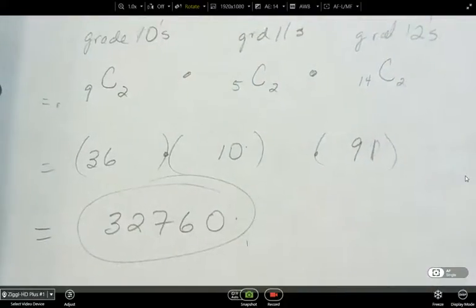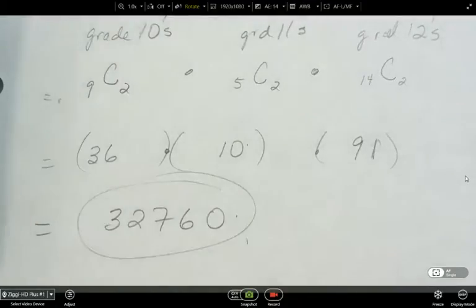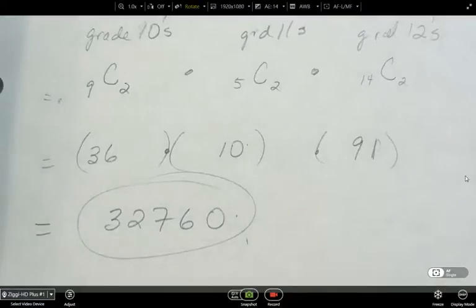That is combinations. Next, we're going to look at combinations with cases.